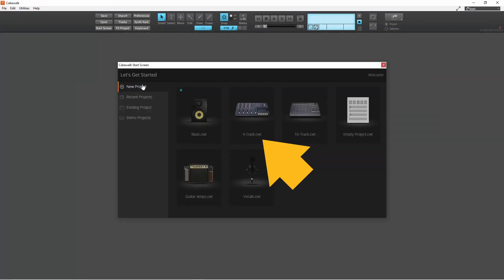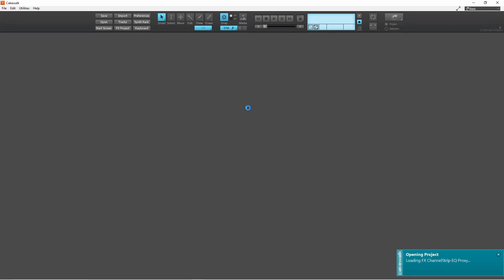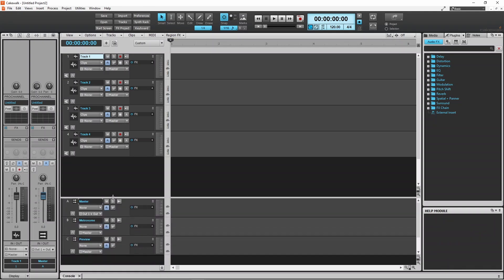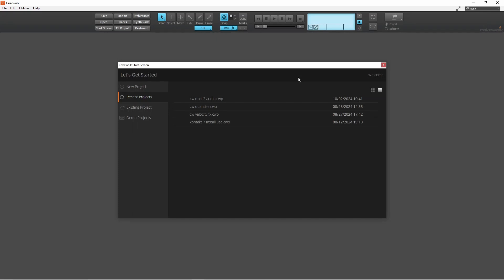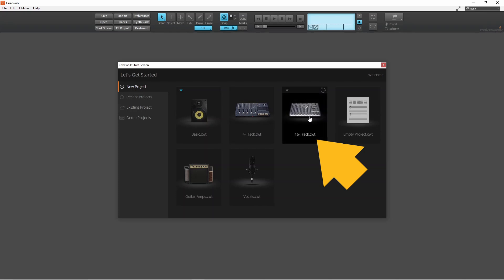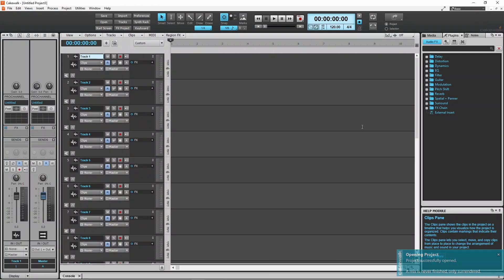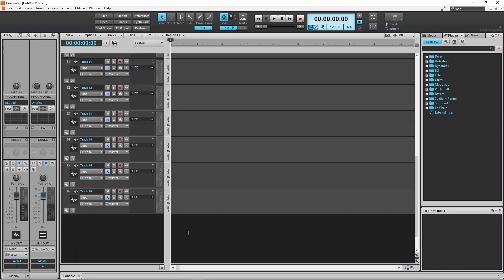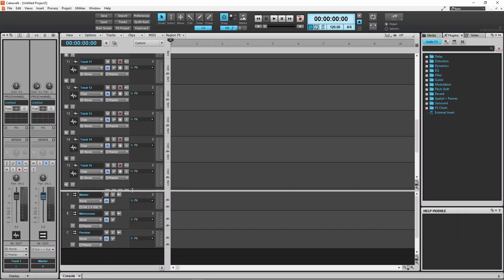Click on Four Track to create a new project with four audio tracks already added. Click on 16 Track to create a new project with 16 audio tracks already added. This also has the master track, the metronome track and the preview track.